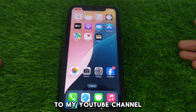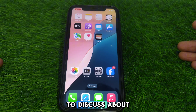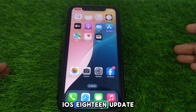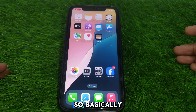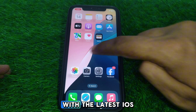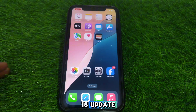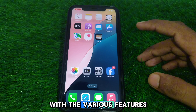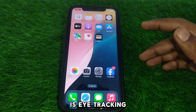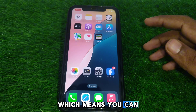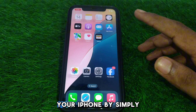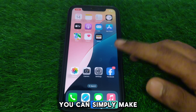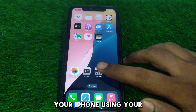Welcome to my YouTube channel. Today we are going to discuss the eye tracking feature in the iOS 18 update. iPhone has come up with the latest iOS 18 update, and one of the features is eye tracking, which means you can simply use your iPhone by tracking your eyes and make gestures using your eyes.